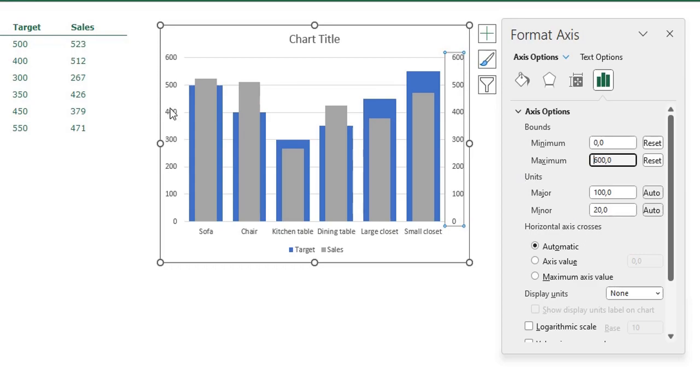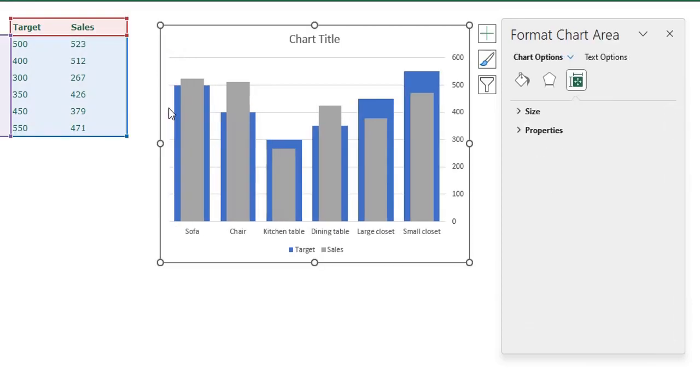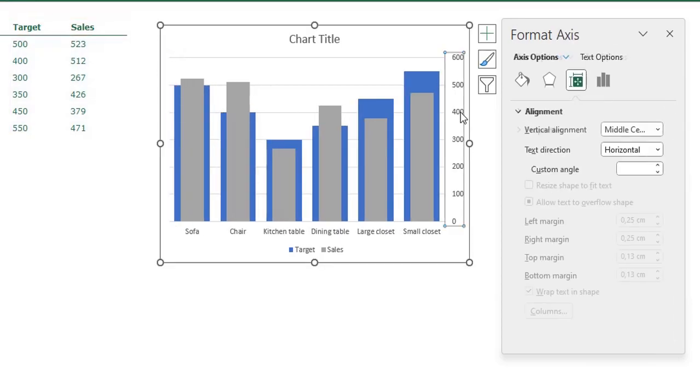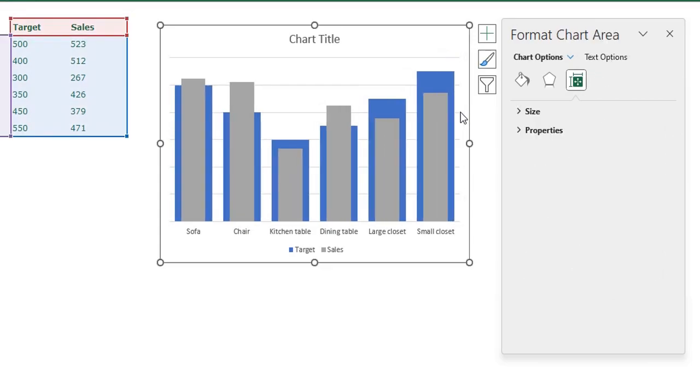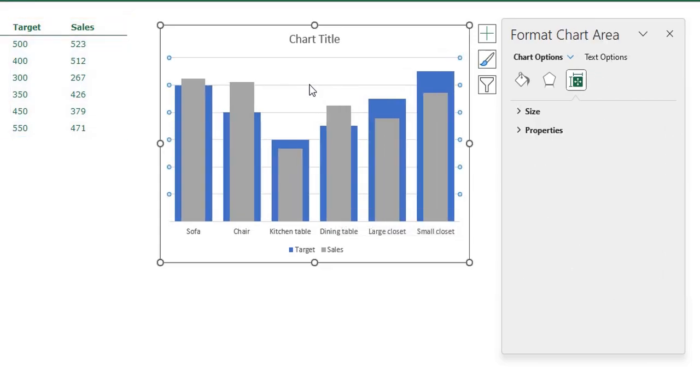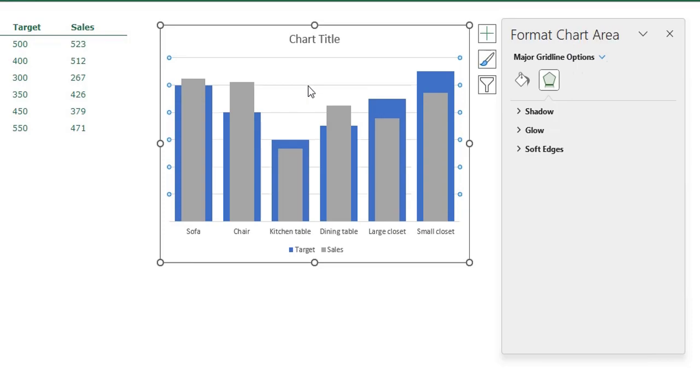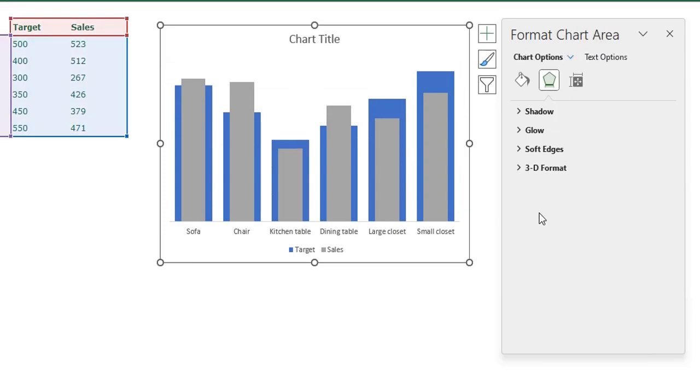Now we are going to delete the axis because we don't want to see them. You can just select your axis and press your delete key on your keyboard, same for the secondary axis, select it and press delete. I also don't want these grid lines, select it and press delete.